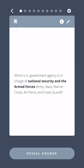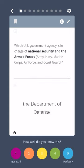Which U.S. government agency is in charge of national security and the armed forces — Army, Navy, Marine Corps, Air Force, and Coast Guard? The Department of Defense.